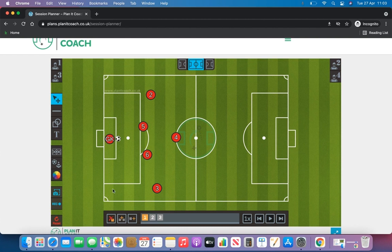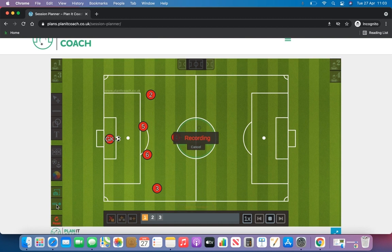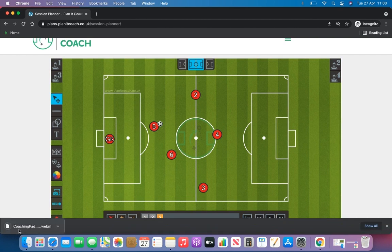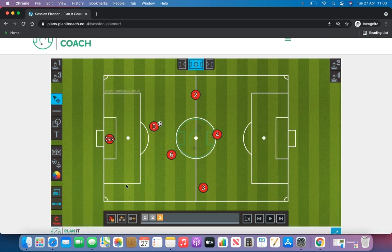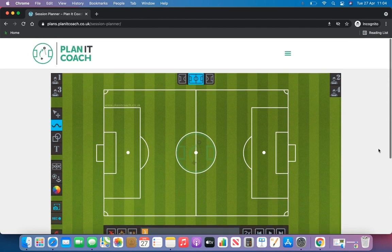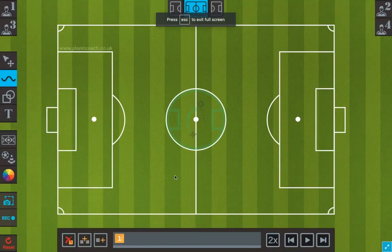If you want to save this animation to your device, click the record button here and it will record your video on the slowest option in slow motion, and once you've recorded your video it will save to your device. That is how you save your animations and your images. If you want to get rid of everything there's this reset button here — click it and it will wipe everything off your screen. That is how you use the session planner software. You can also make it full screen if you wish.